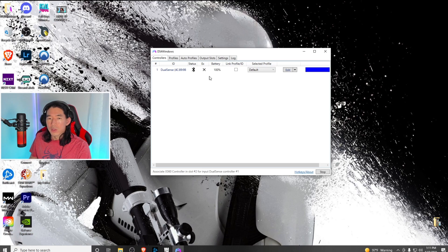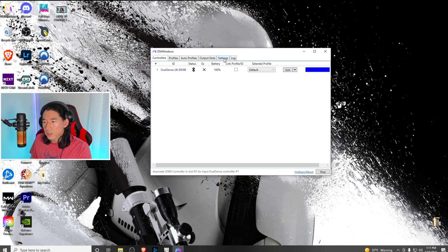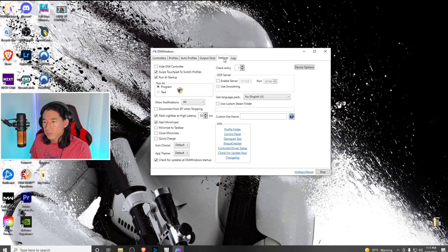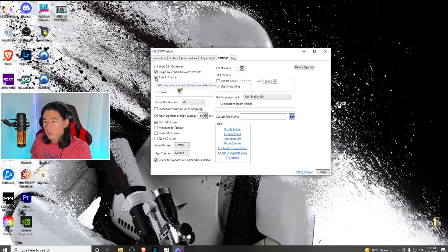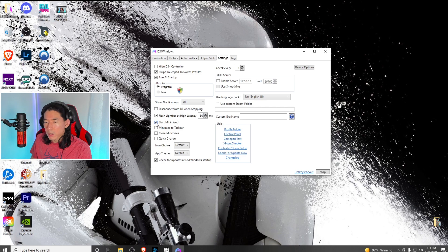The settings I configured to make this work: first, go into settings. Click on run at startup so the application starts when Windows boots. Next, click start minimize so it stays in your taskbar when you're not using it.